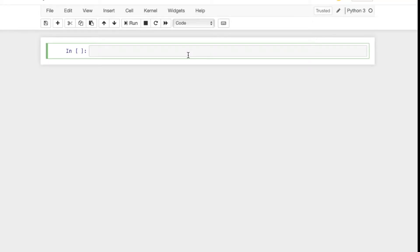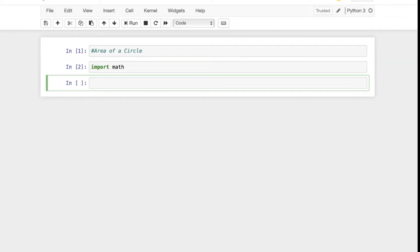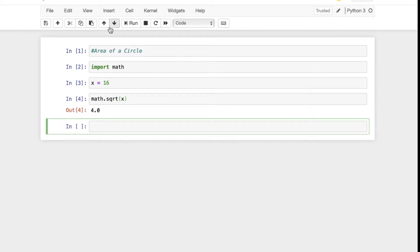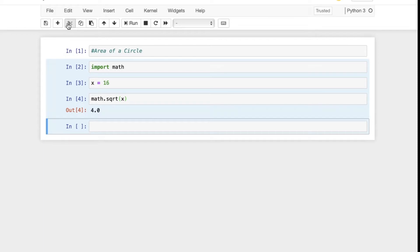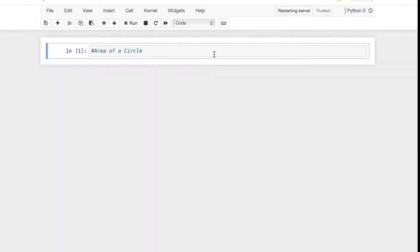For example, we're going to be calculating the area of a circle. First things first, we know we're going to be utilizing the math module as well as the constant pi. Whenever you're bringing in a module, there are a few ways you can do it. For example, you can import math and utilize various functions. If we import math, we can use the square root function. If I set x equals 16, then I can do math.sqrt. We put math here because it pulls in the module, and then the dot allows us to pull the function. The square root of 16 is 4.